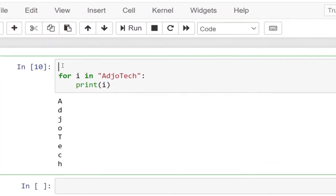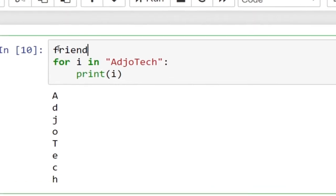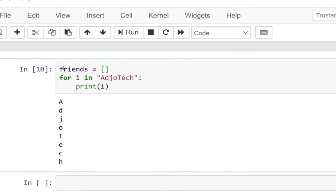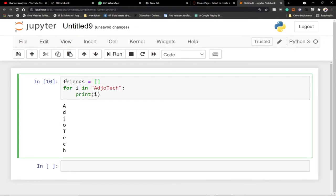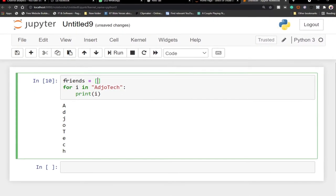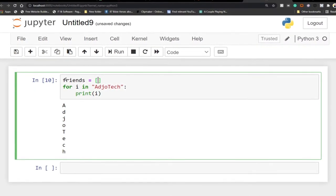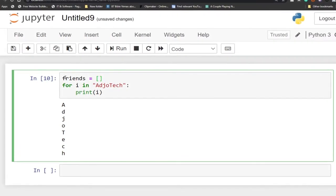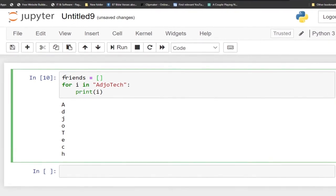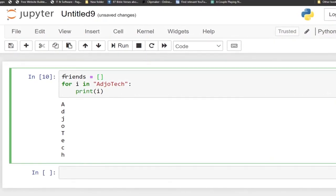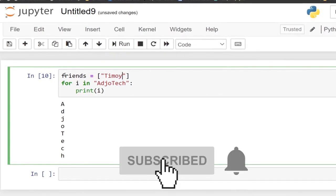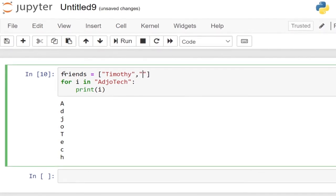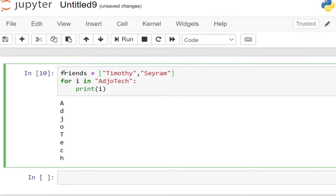Now let me do something more advanced. I'll go up and create a list. Let's say I have a list of friends. If you don't know the concept of lists, you can go back to my channel and check my Python playlist — I have a video tutorial on that. So we have a list of friends and I'll type in some few names, separated with a comma.